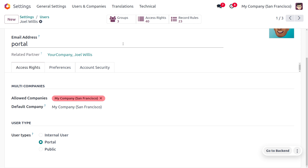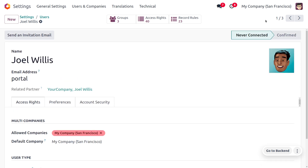Portal users may also have the ability to place new orders or make payments. Partners are similar to customers — they have access to the portal to view documents related to their interaction with the business, such as purchase orders, delivery slips, or invoices. I'm going to log in as the portal user.